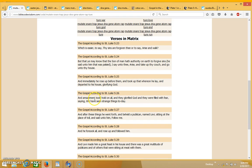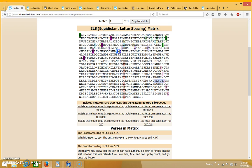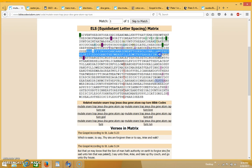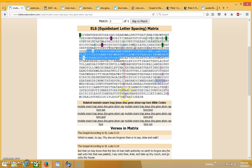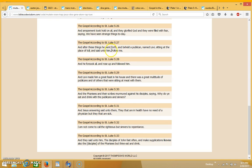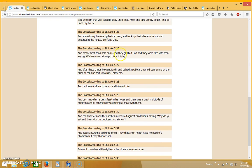And amazement took hold on all and they glorified God, and they were filled with fear saying we have seen strange things today. This part comes up right over here. It says glorifying God and amazement took hold on all, and they glorified God and they were filled with fear saying we have seen strange things today. And then under that you have the word mutate.